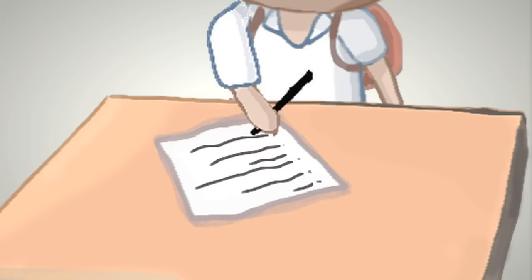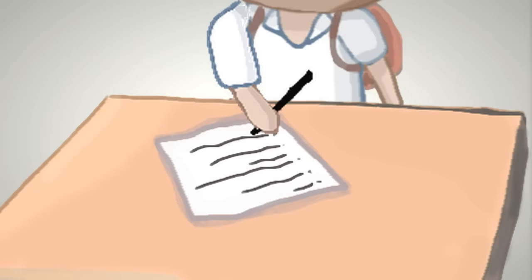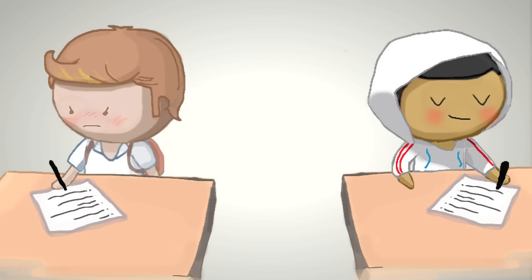So there's a long pause. He writes down another answer. I wait for like 30 seconds, and then I write down an answer. 'Miss Price, Adonde's cheating off of me!'